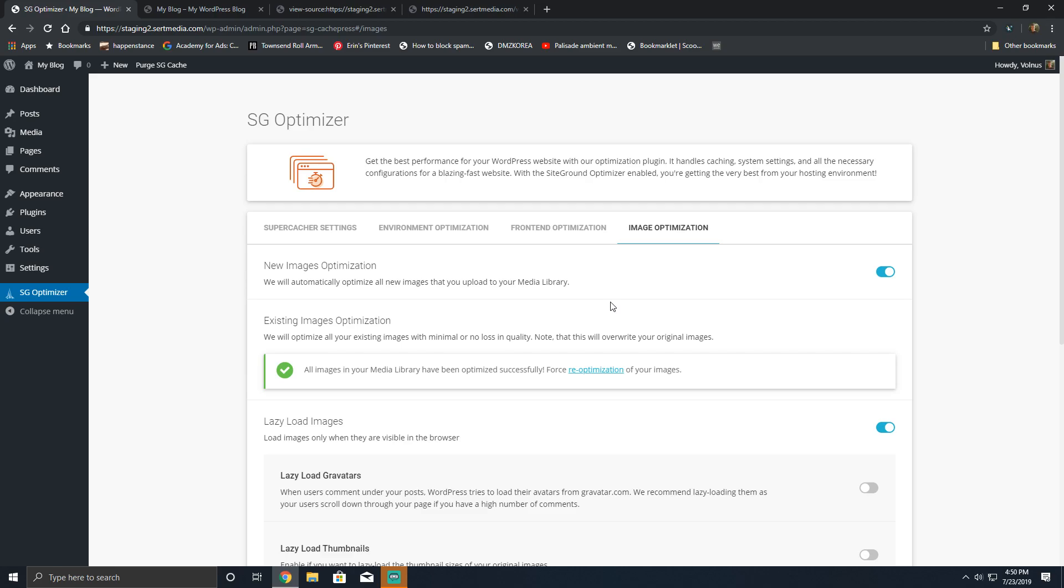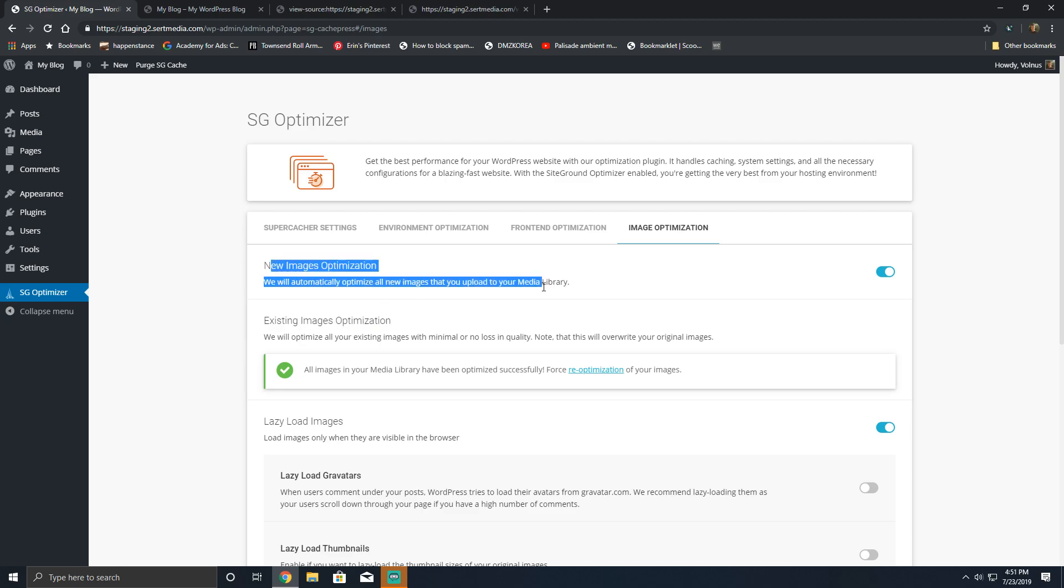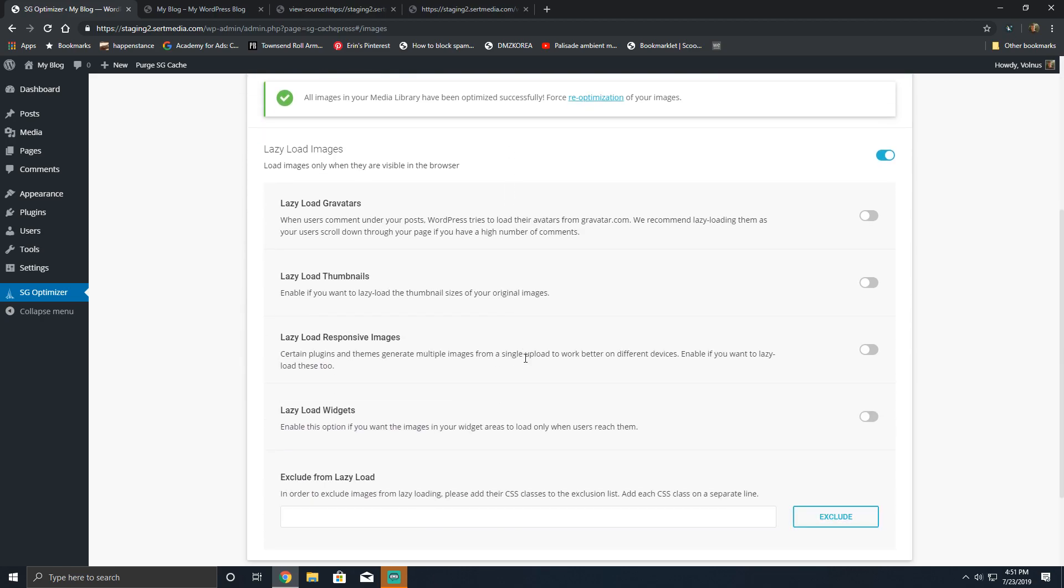But if you're just looking for free image compression that will go through, compress your existing images and your new ones, this is a great solution. One note about existing image optimization, mostly for the devs out there: if you have WordPress cron disabled, this option will not work. You will have to turn WordPress cron on for the existing images to be optimized. However, new images can continue to be optimized without the need of enabling or disabling them.